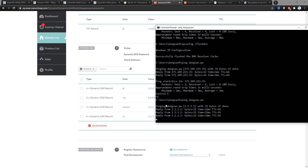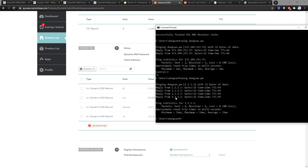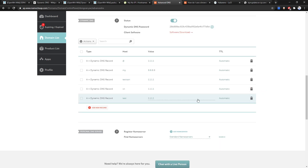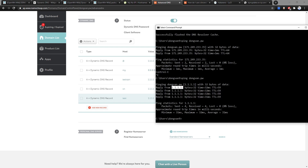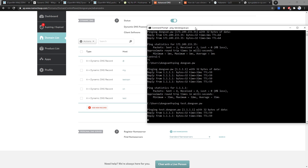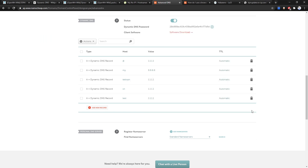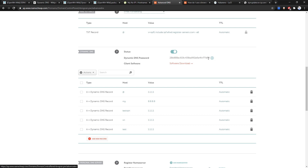As we can see, the A record is the root domain pointing to 1.1.1.1. Let's also add a subdomain 'test' pointing to 1.1.1.1, click Save Changes. The test subdomain is now pointing to 1.1.1.1 — let's verify that.